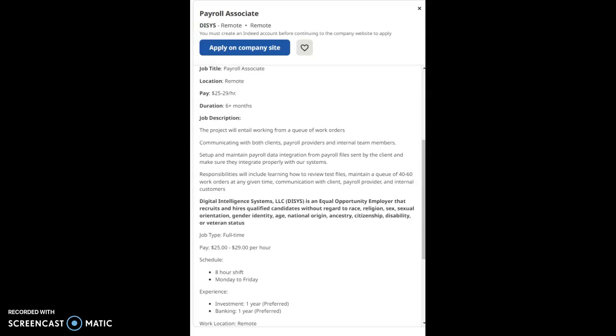I'm going to start and kick off this video with a job from this company called DISYS, D-I-S-Y-S. The job role for this company will be a payroll associate.